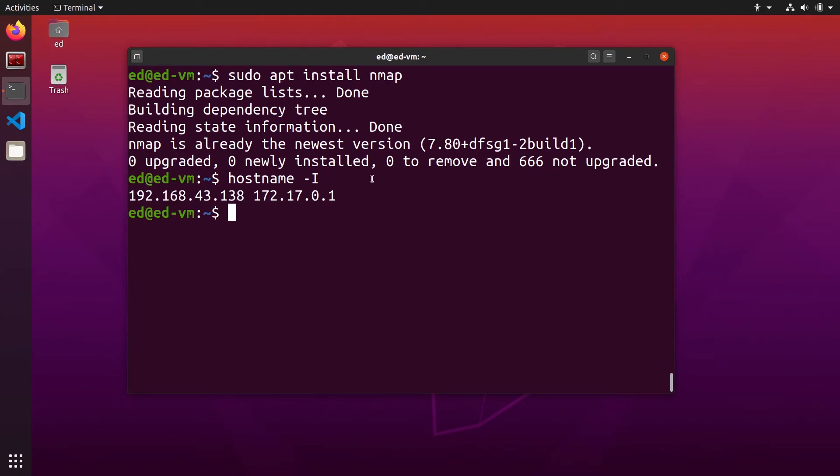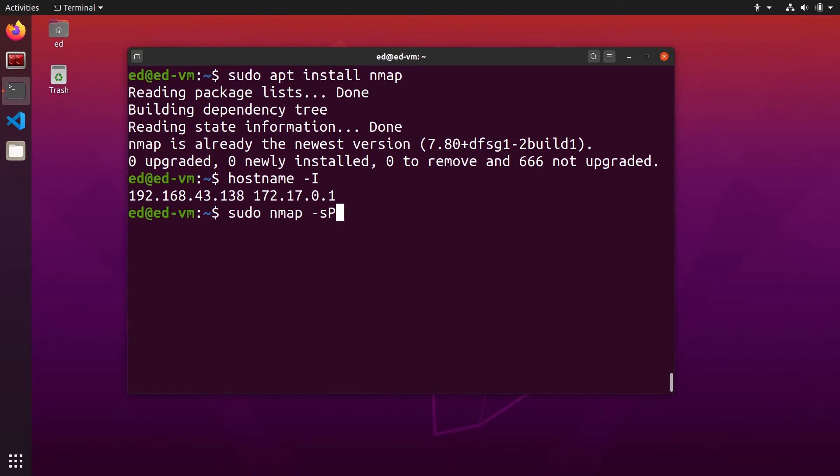Now you can use nmap with sudo, so sudo nmap and then dash lowercase s and uppercase P. Those are the two options you need.